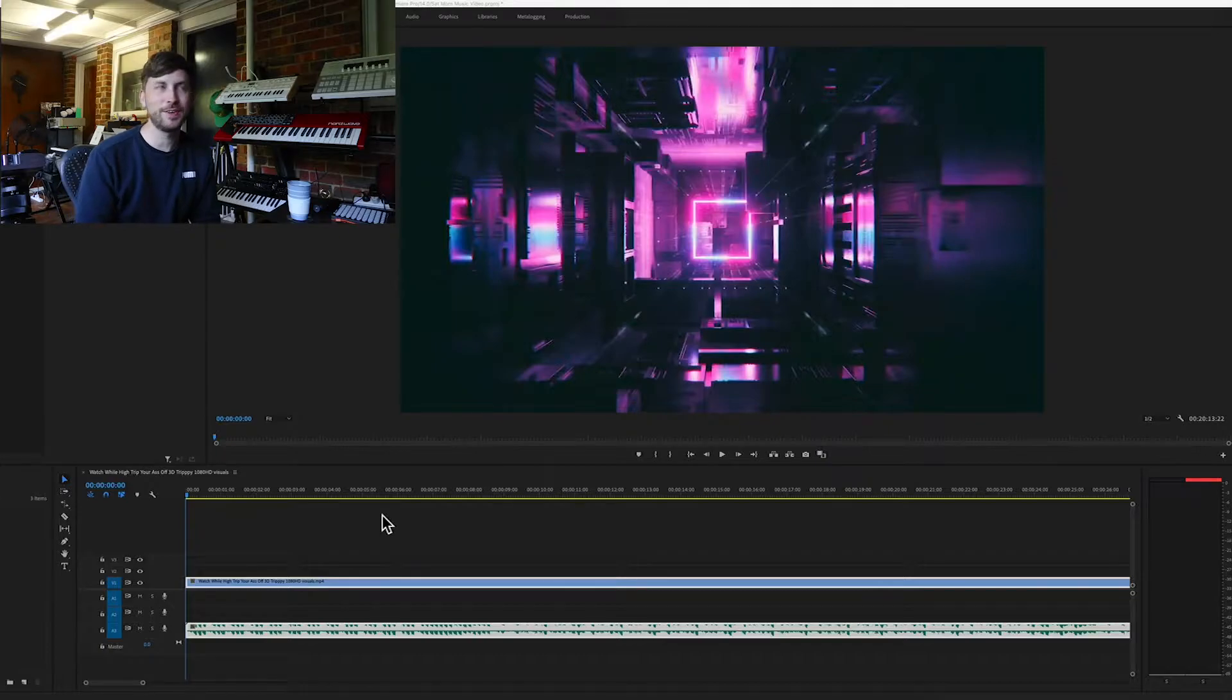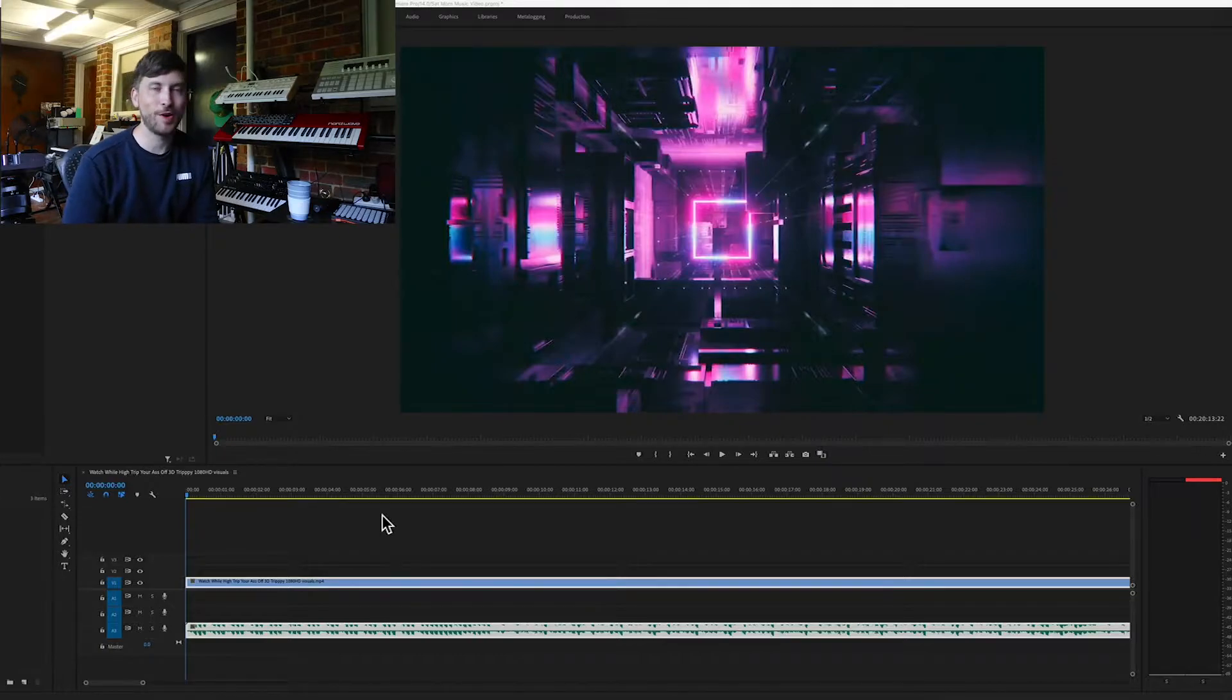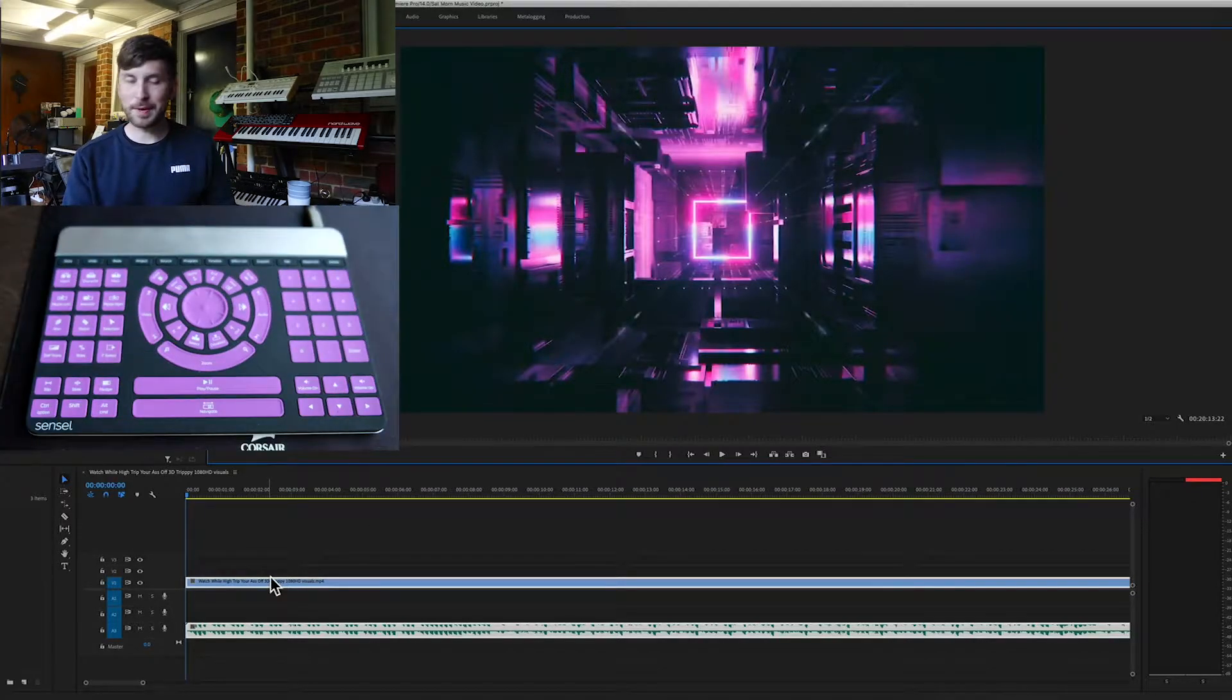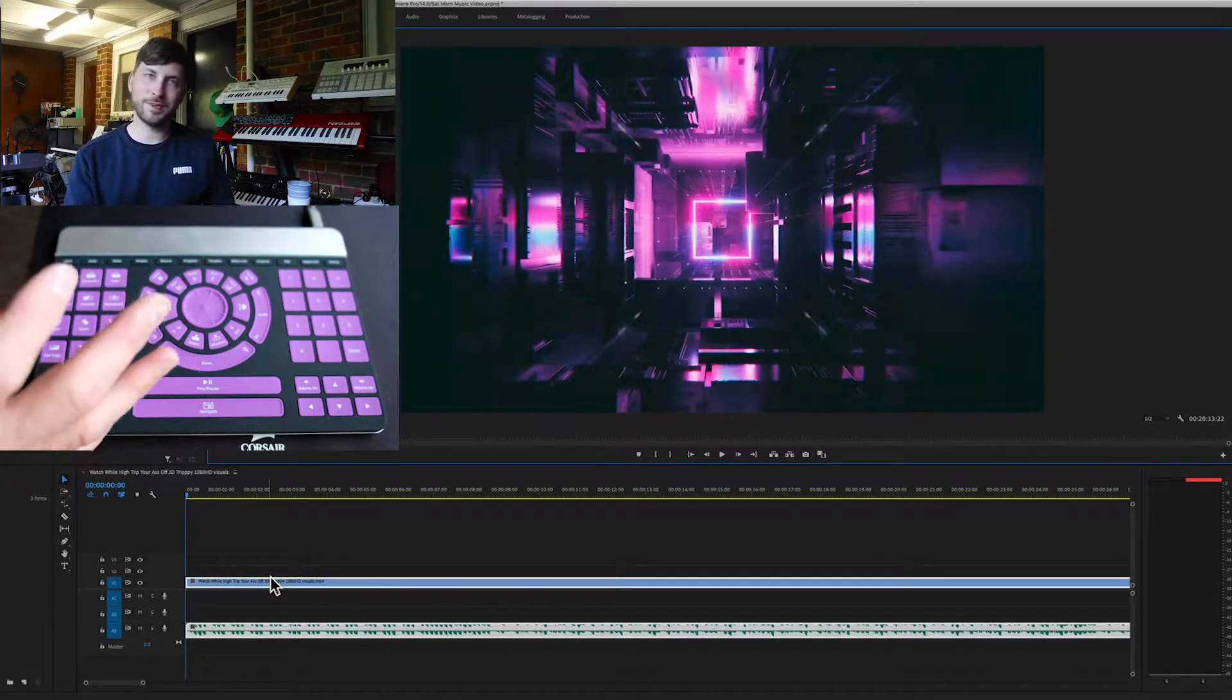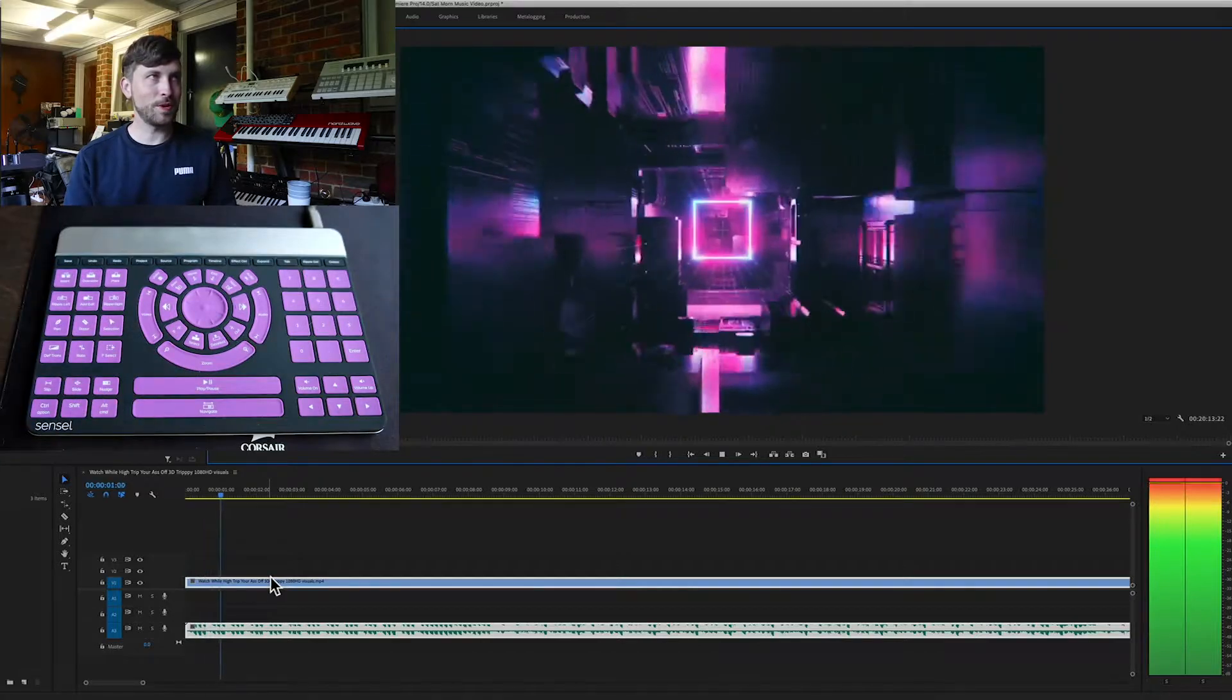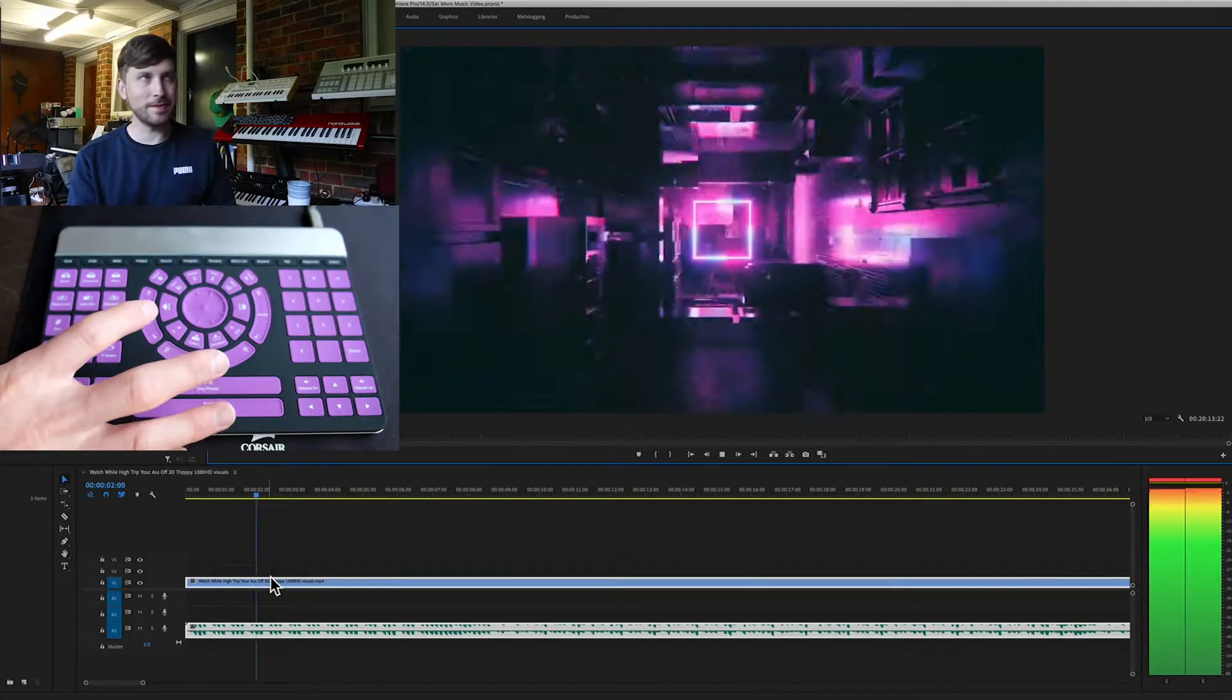So I'm actually working on a bit of a music video today, one of my own tracks here with some very amazing 4K visuals going. So you've obviously got play pause button, we all know what that does. But it all just works very seamlessly.